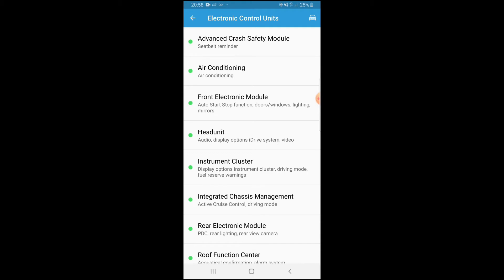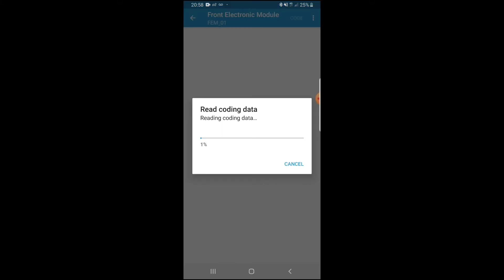So here we are. Basically what you see is the whole module list for the car from the ECU. There are multiple things you can code on this car — it depends on the model, whether it's a Sport, SE, M3, or M Sport. To code the US lights, you want to go to the front of the car, which is the Front Electronic Module, so we're going to click on that.